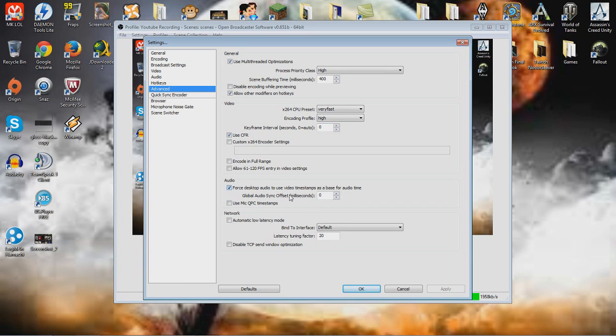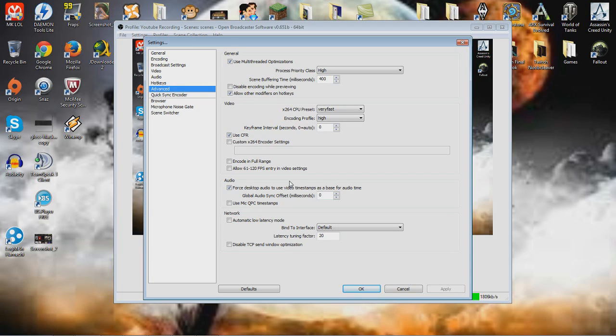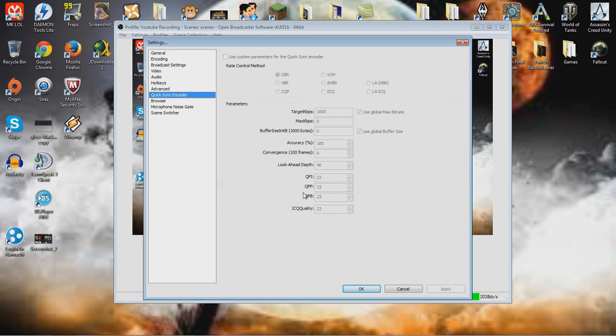Force desktop audio to use the video timestamps if you are having a facecam. Basically, yeah, you need that. Not only I thought that the sync between your lips and what are you talking, but it's not like that, so you definitely need that.